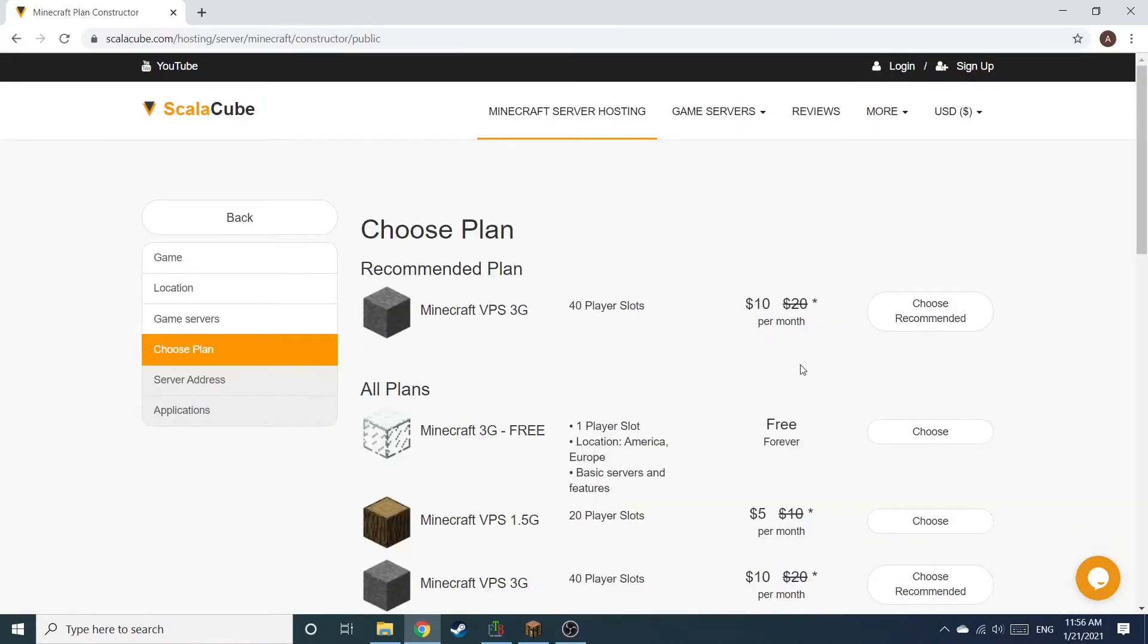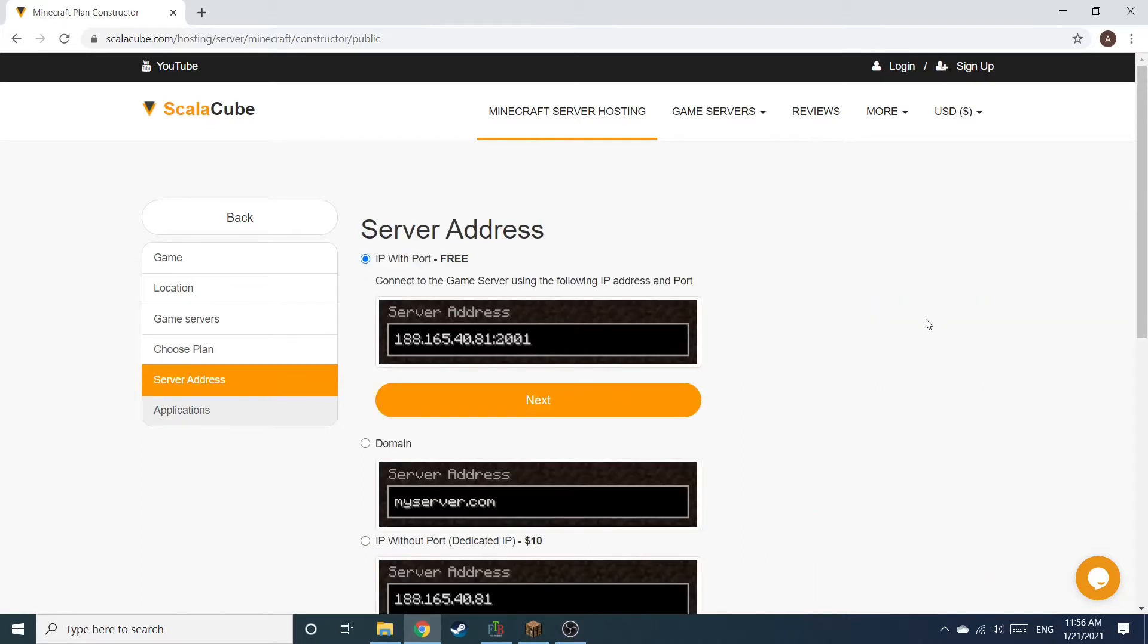Select the recommended plan for your game server. Next, choose your server address. For the purpose of this video, we will be selecting the default IP with port. This can be changed at a later date.